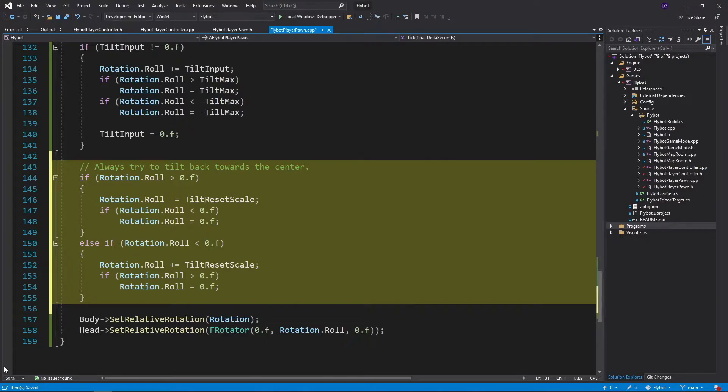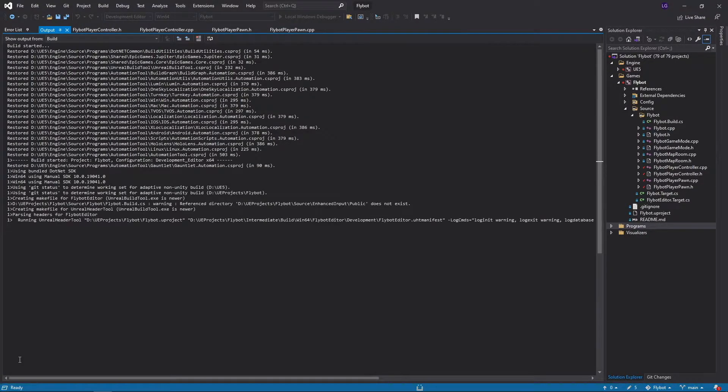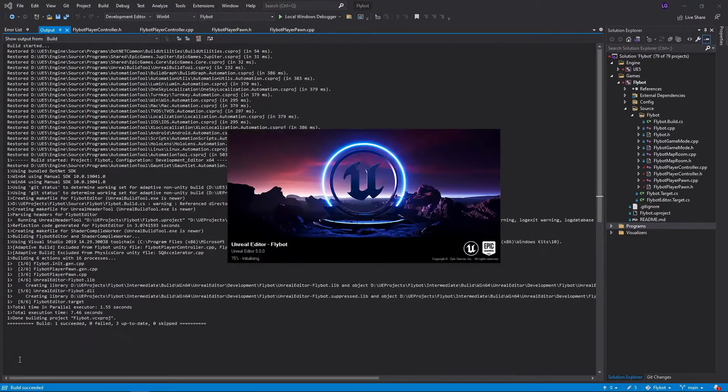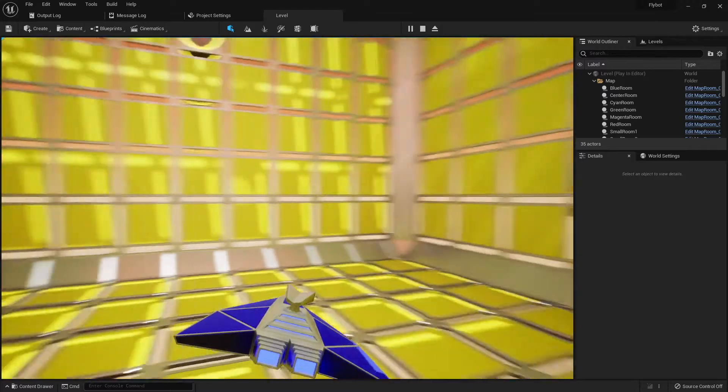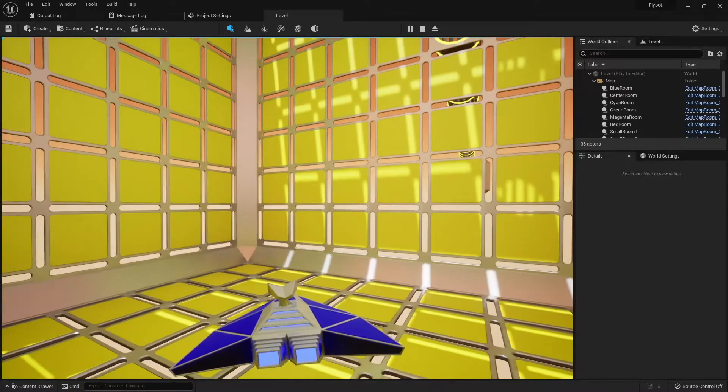It checks to see if we're off-center in either direction, and if so, adds the reset value to move back towards the center. If we build it, run it, and hit play, we'll see the pawn now tilts back to the center after we stop moving or rotating.